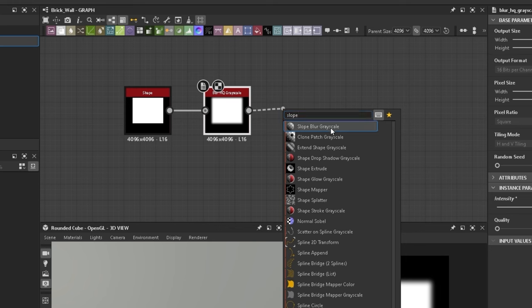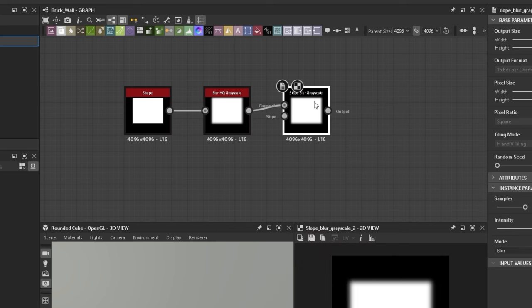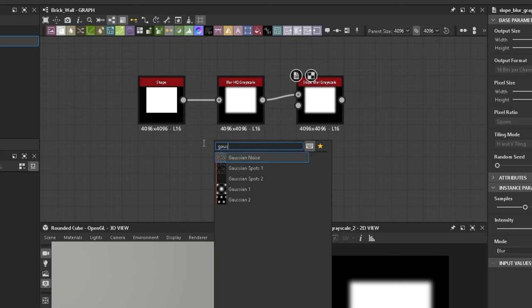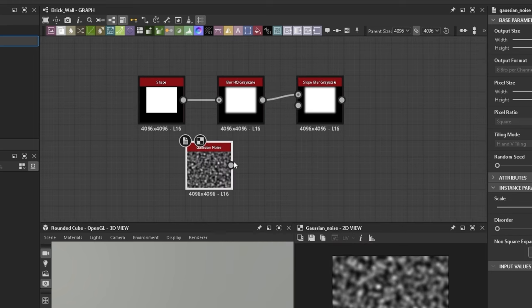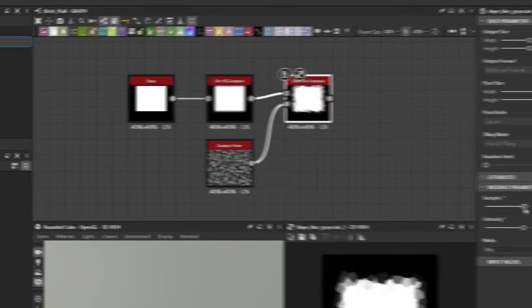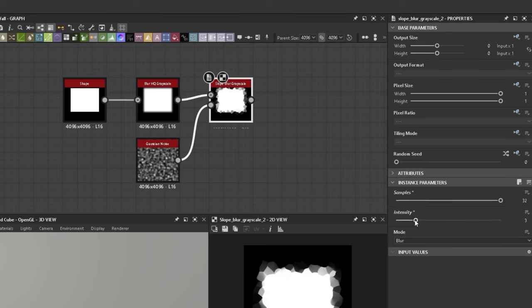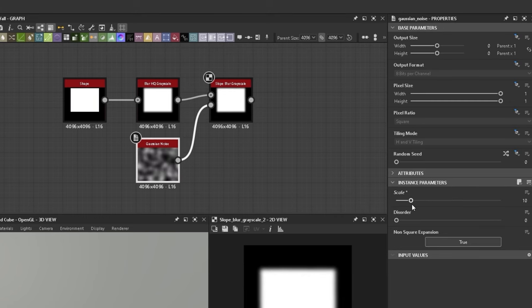From there I attach a slope blur and a Gaussian noise texture for the slope. When you set the samples to 32 and change the intensity, it should distort your shape.